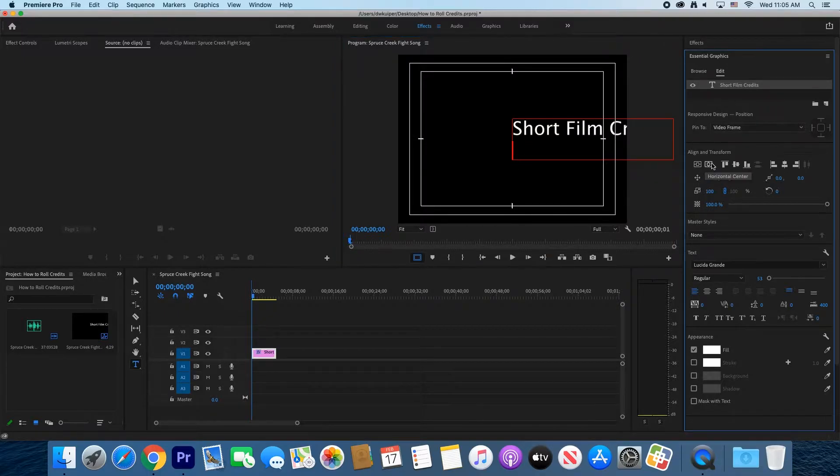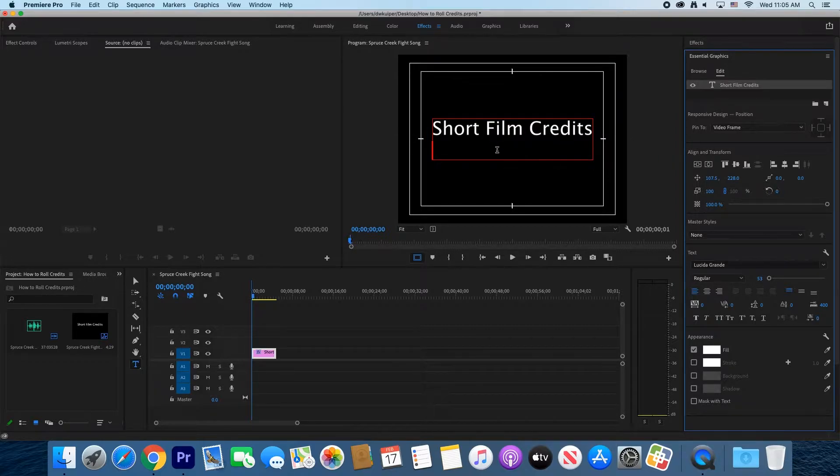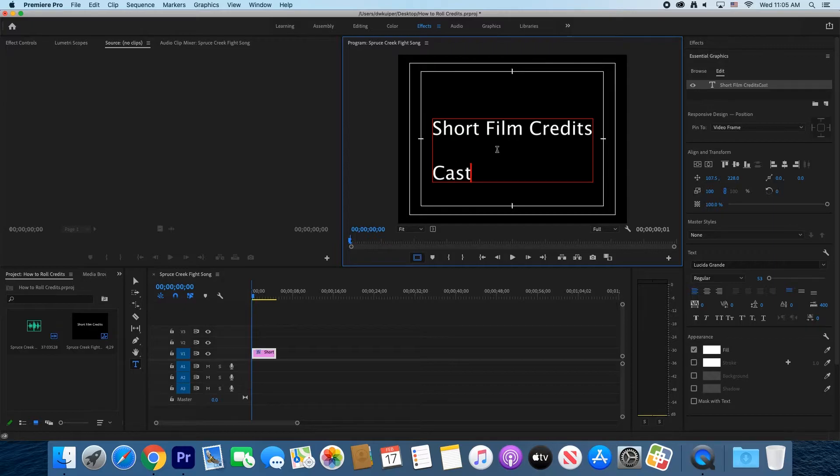On the Align and Transform menu, you can center the graphic vertically and horizontally. Type in all the credits you need for your movie—all the actors and yourself for your various crew jobs.